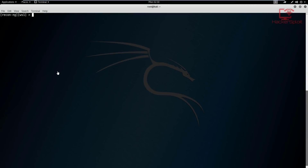Hey guys, HackySploit here back again with another video and welcome back to the recon-ng series. I know I haven't been uploading for a while - I've been recording other series. It's time to get this one out of the way, so I'll be looking to complete this series. After this series we'll be moving on to exploit development with Metasploit, and then going through assembly language.